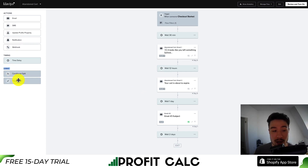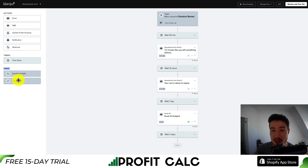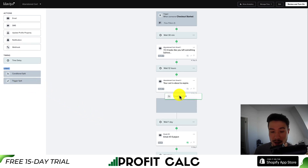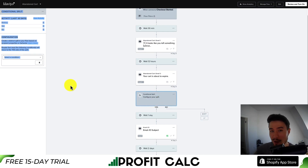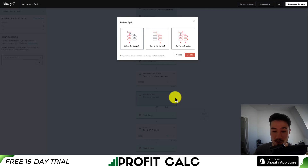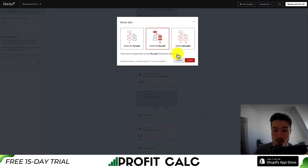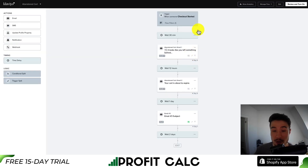Next you have logic: conditional splits and trigger splits. This logic says if a customer takes a certain action, move them into one section of the flow; if not, move them to another. For example, if you add a split here, you might exit someone from the flow if they purchase something, so you don't send them any more abandoned cart emails.